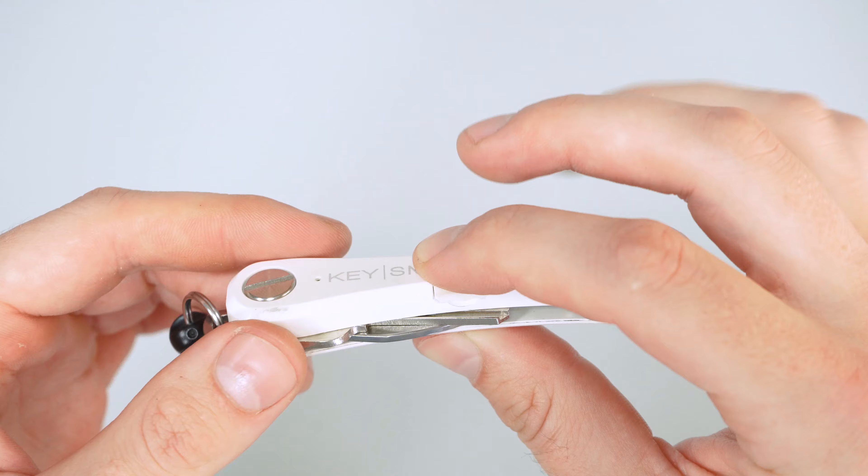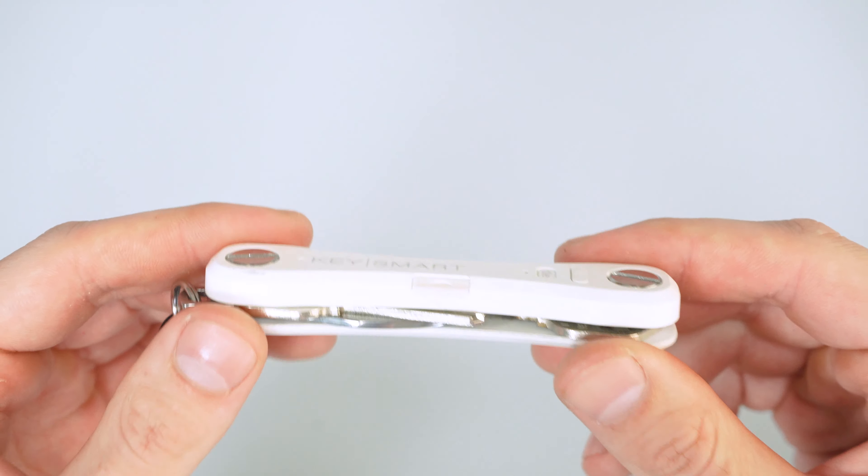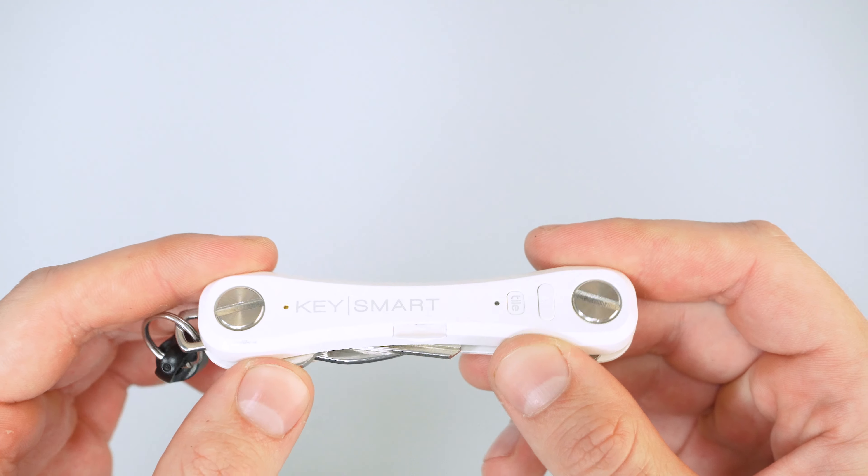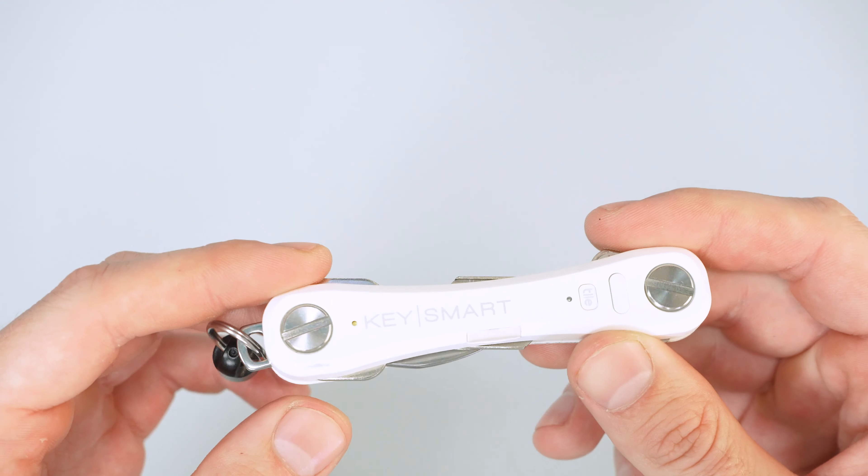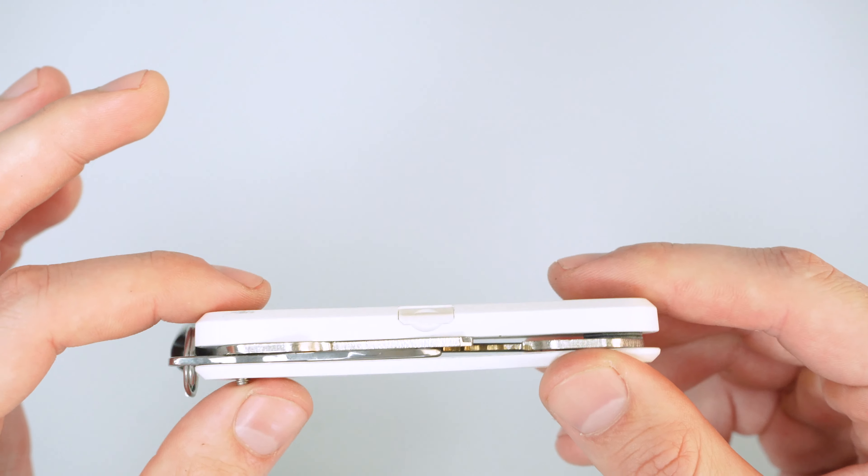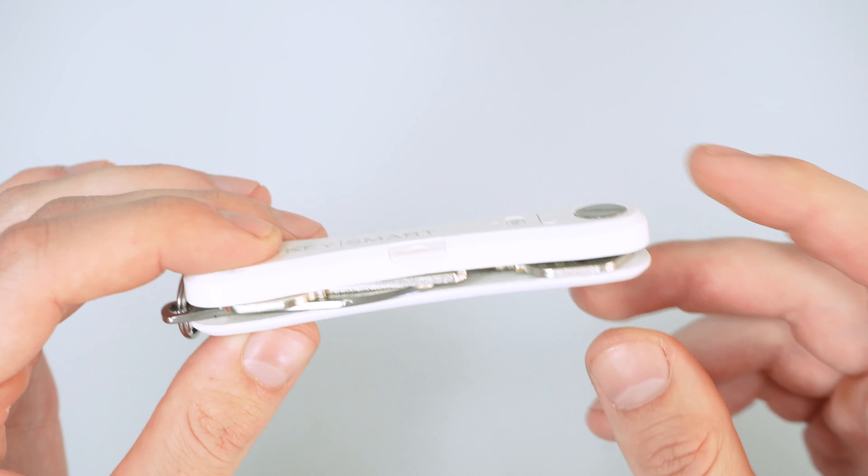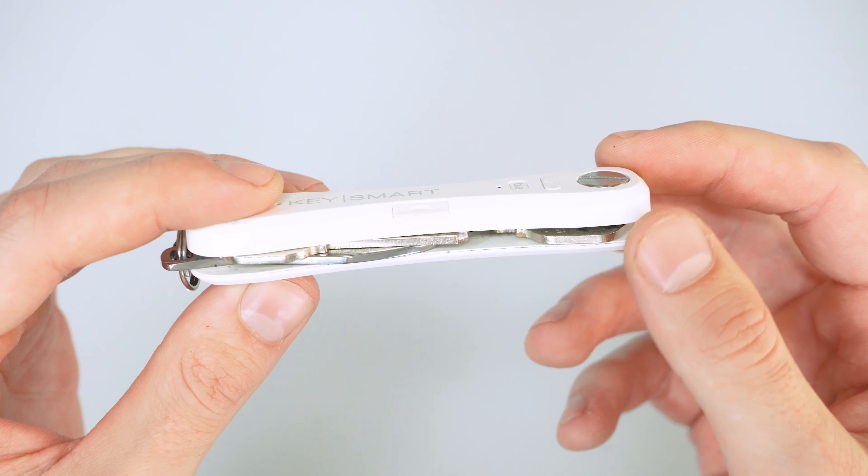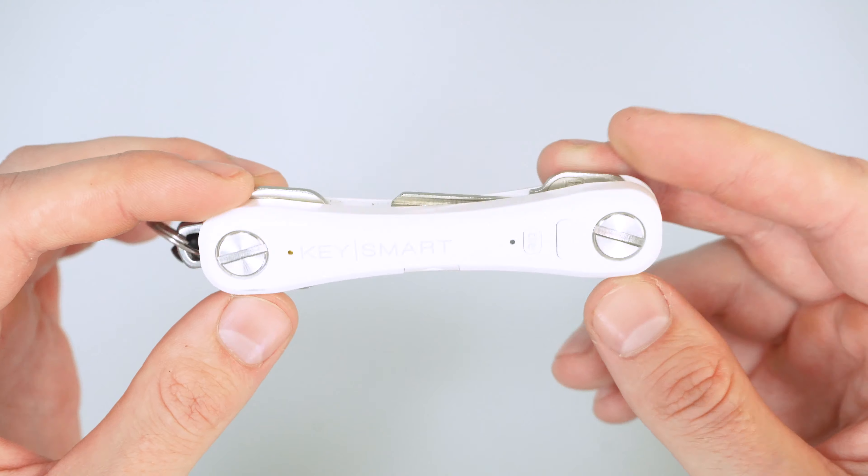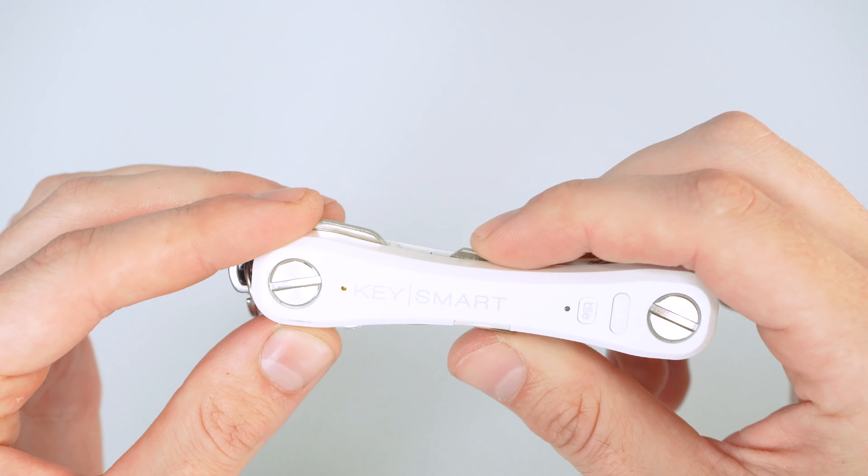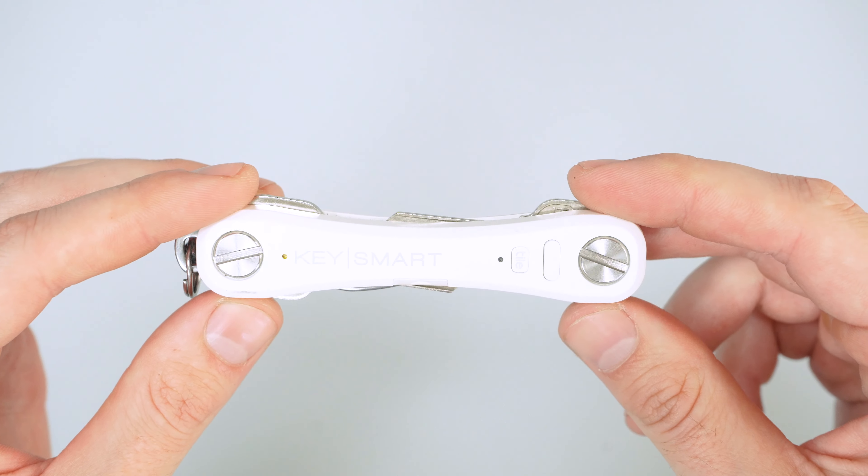But if you're somebody that loses your keys a lot and you have a tile, this will be smaller overall than what your keys plus having a tile in your pocket would be. So if that's something you're interested in, definitely check it out.